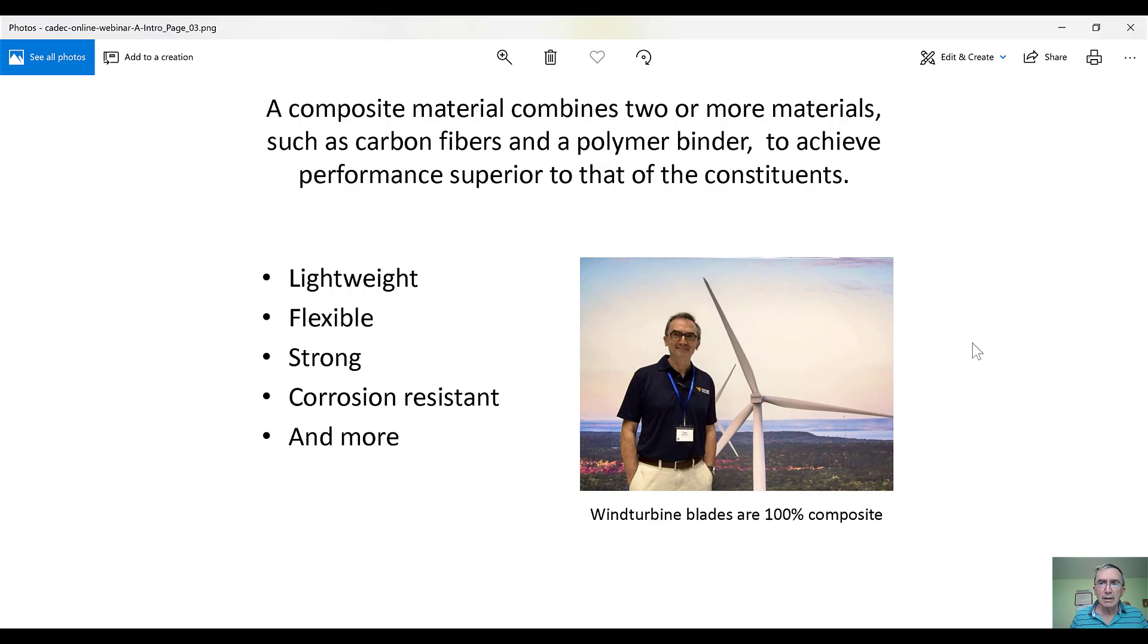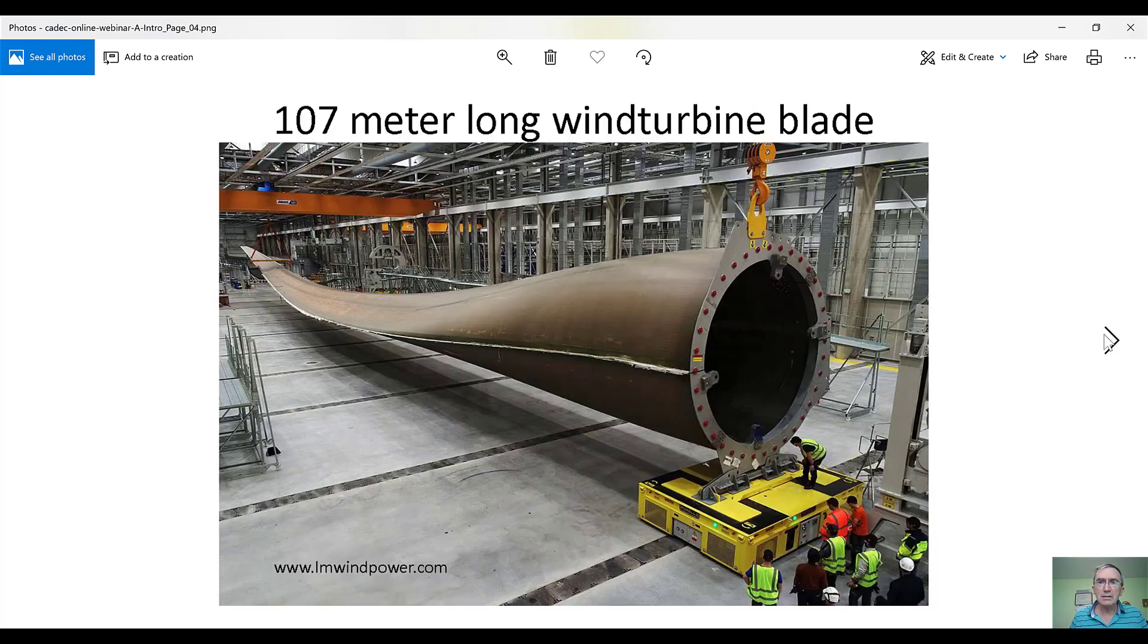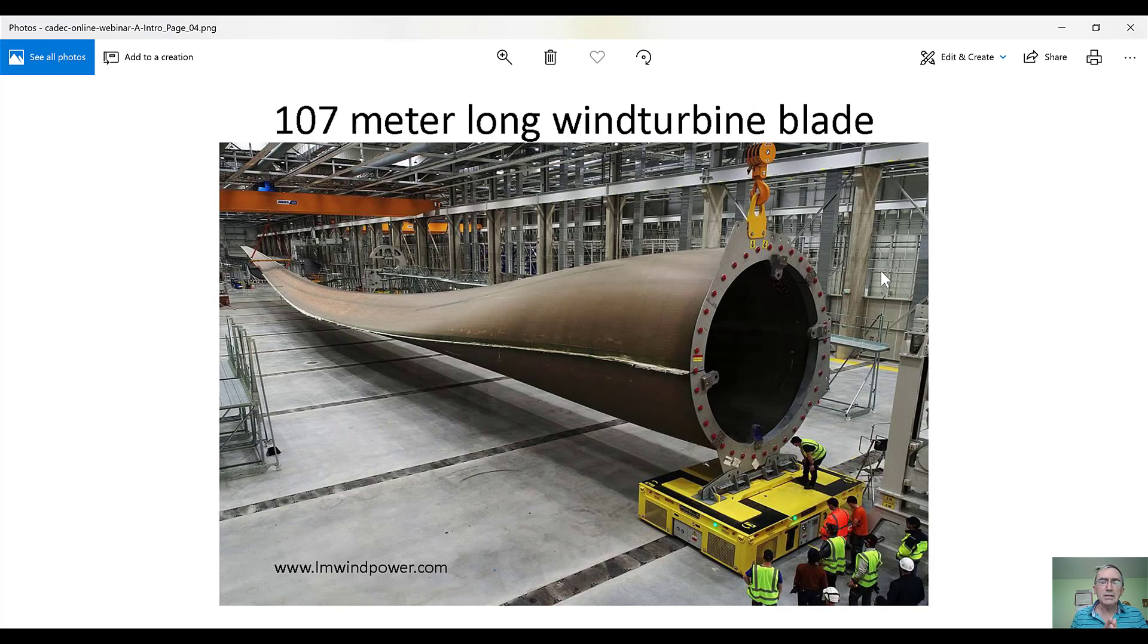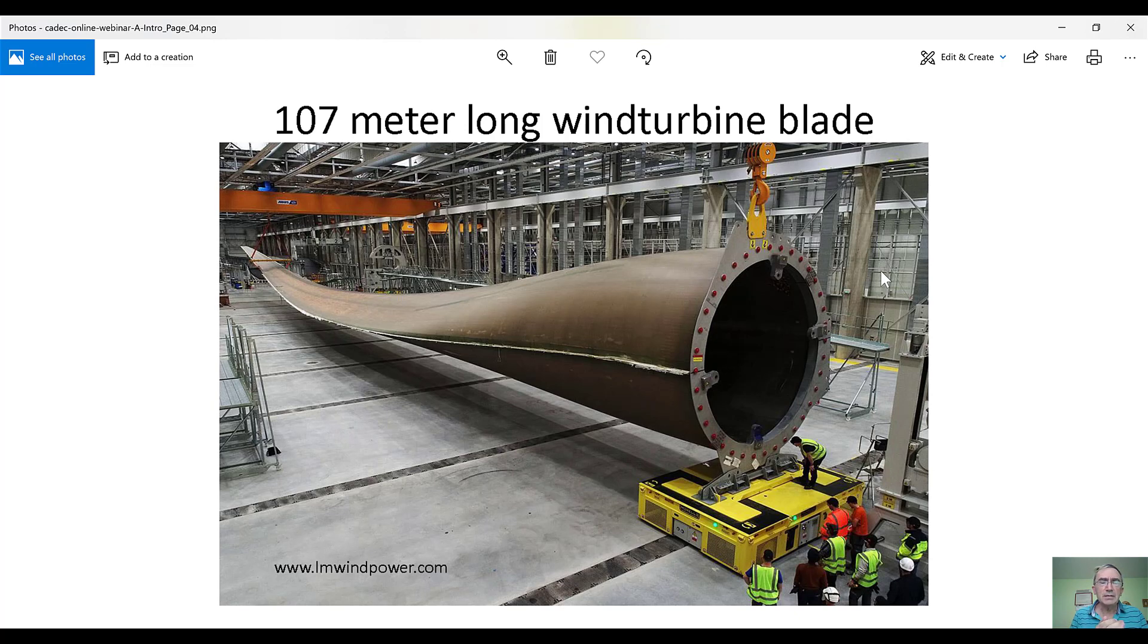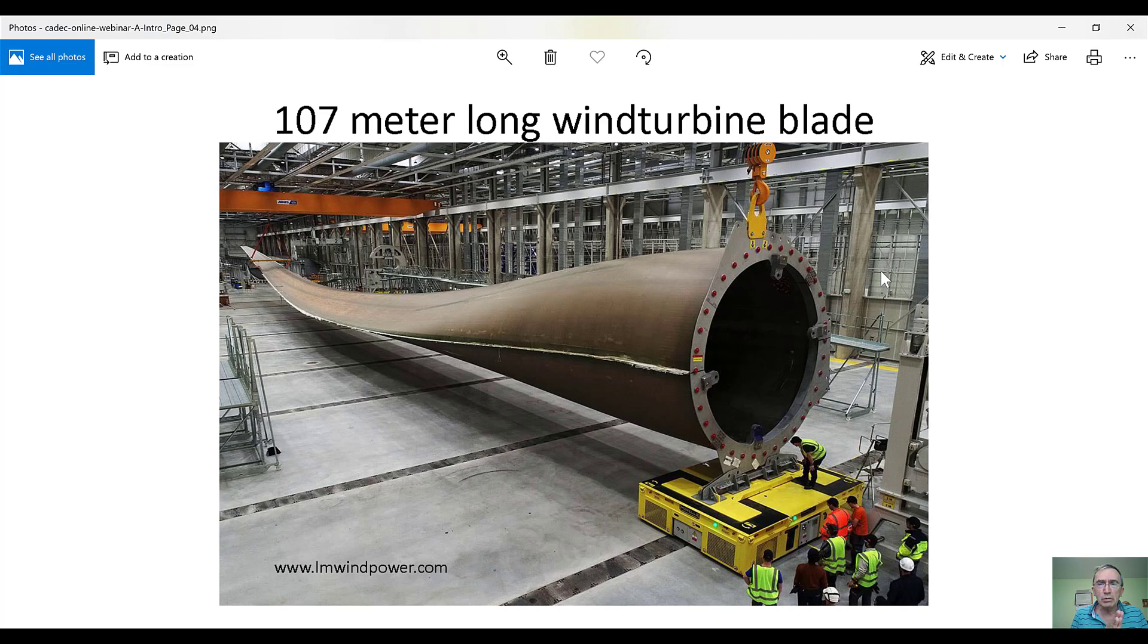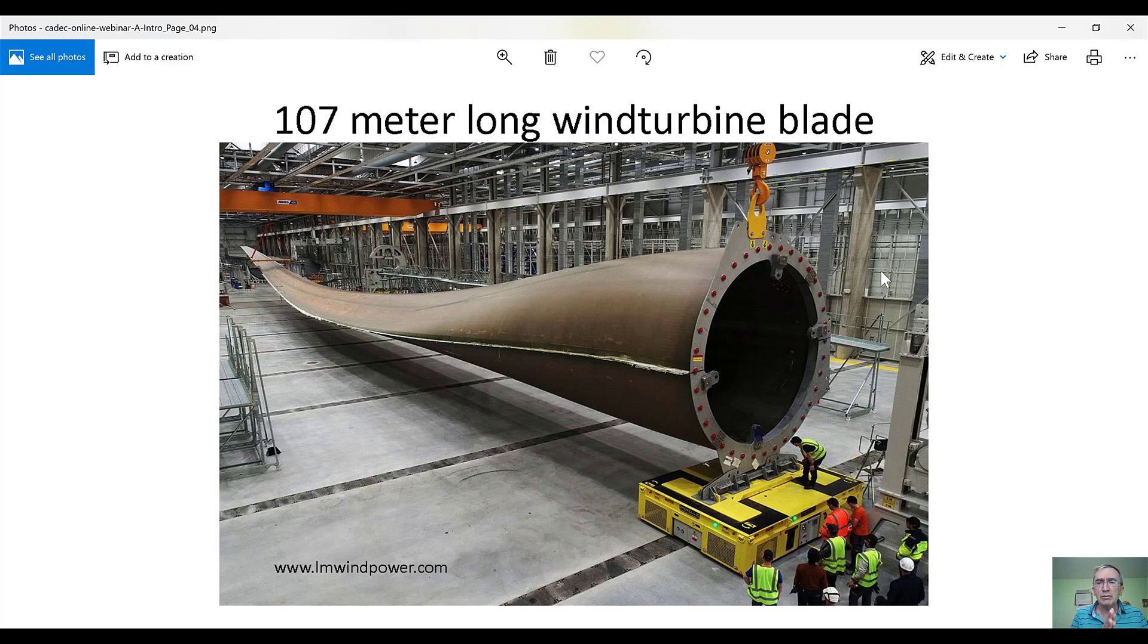And talking about blades, we can see in the next slide that here's a picture that just came out. This is very recent. This is the longest wind turbine blade in the world. It's made by LM Wind Power, which is a GE company, and at 107 meters long, it's also the largest composite structure in the world.